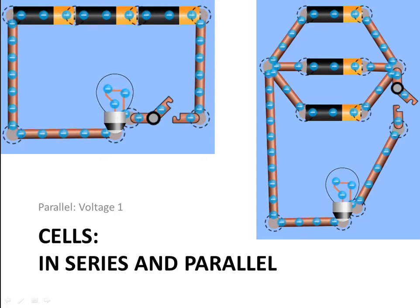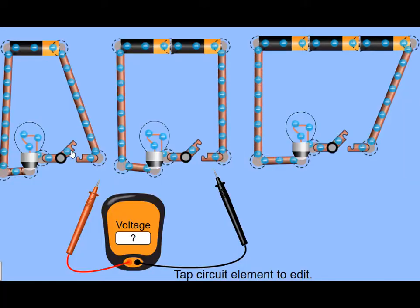So let's summarize what we've learned about the difference between adding cells in series and adding cells in parallel.